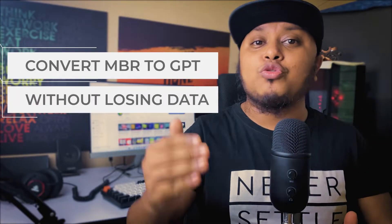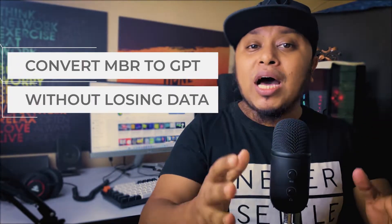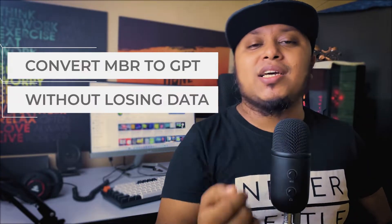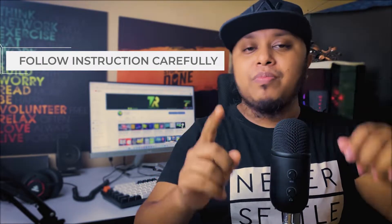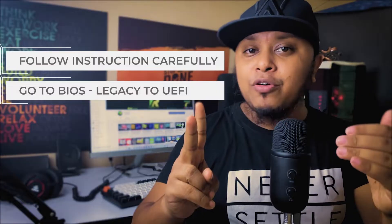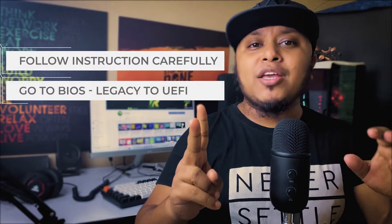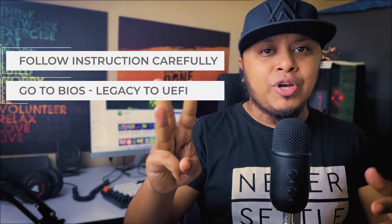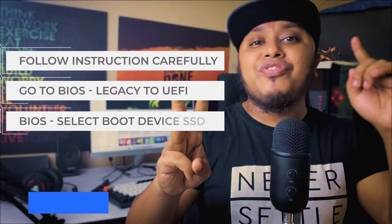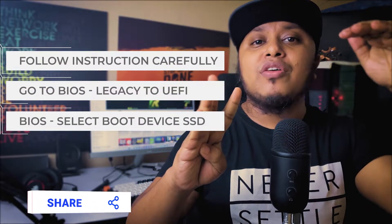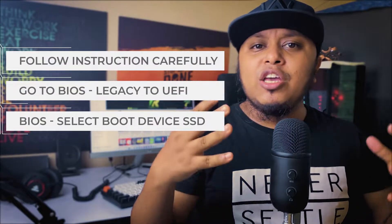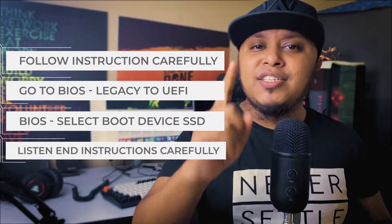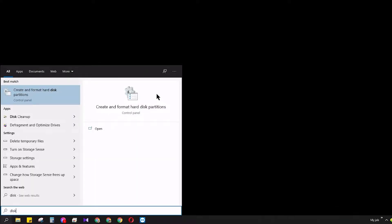This is why we need this. I want to show you tricks that will actually convert MBR to GPT your SSD or HDD without losing a single data. Yes, you heard it right. Today's video is going to be very special. Remember that before jumping into this you have to follow my instructions very carefully. After following that you have to go to your BIOS, make your Legacy to UEFI, I will show that, and then you have to select your boot device. That's it. Without losing any data you can convert MBR to GPT.